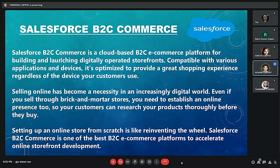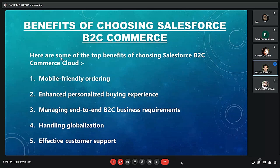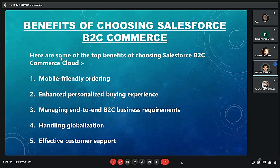Why choose Salesforce B2C e-commerce? Selling online has become a necessity in an increasingly digital world. Even if we sell through brick and mortar stores, we need to establish an online presence too, so consumers can research products thoroughly before they buy. Salesforce B2C Commerce is easy to set up, launch, and maintain while providing a great experience for customers to shop from the digital store.